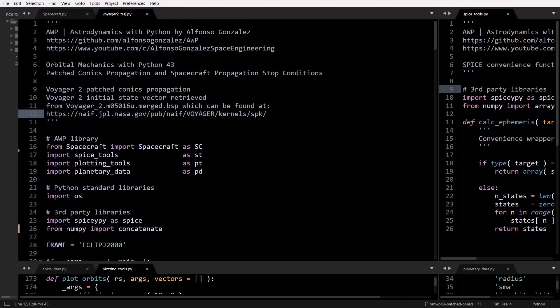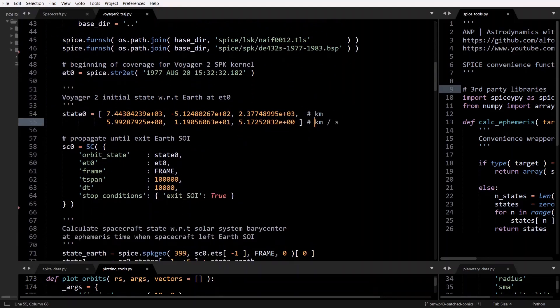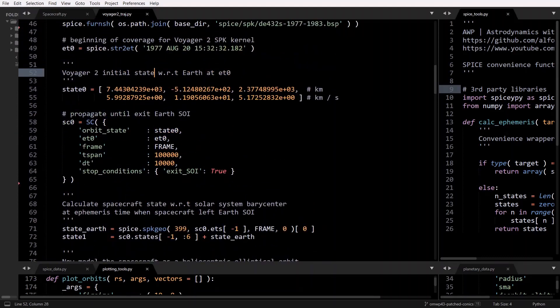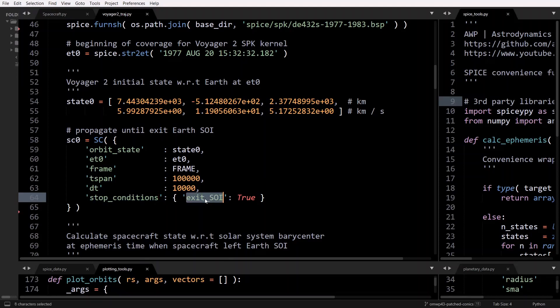I didn't want to post that BSP kernel because it's really big, so I just got the initial state vector. Initially, we propagate from Earth using this initial state vector until Voyager 2 exits Earth's sphere of influence. This uses a new stop condition I added — exit SOI — which I'll be showing in a little bit. The general concept is: propagate until you exit Earth's sphere of influence.